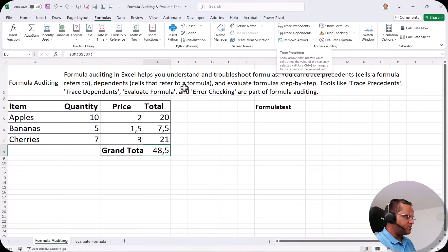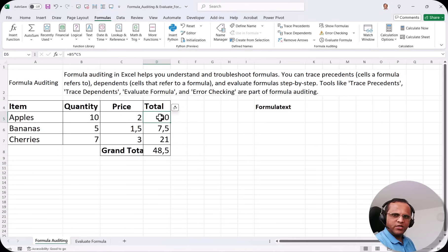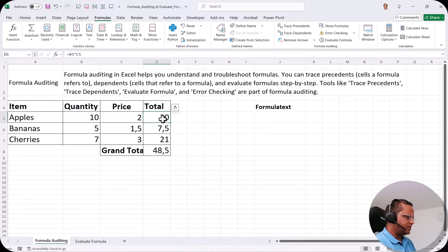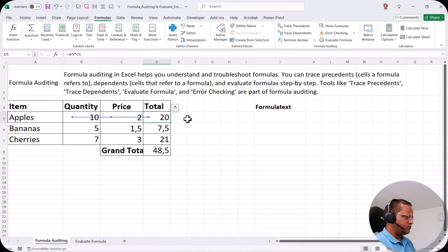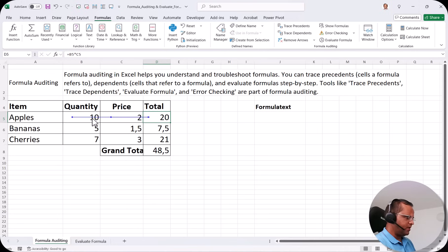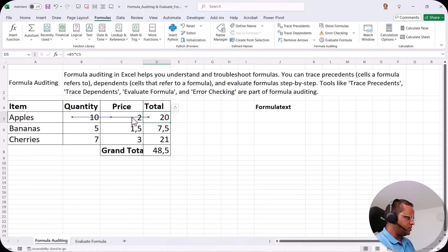Let's start with Trace Precedents. I select cell D5 and I want to know which cells were used in calculating this total. I select D5 and click Trace Precedents. Now you can see arrows showing that B5 and C5 are used to do the calculation in D5. That is what we mean by Trace Precedents.